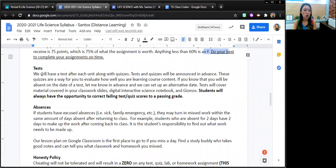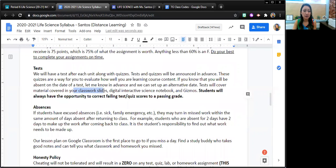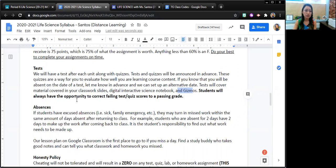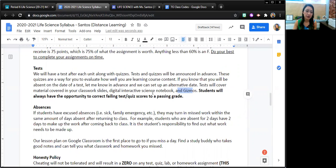Tests will cover material that we have in our classwork slides, our digital interactive science notebook, and maybe information that we learn from gizmos. Students will always have the opportunity to correct a failing test or quiz to scores that result in a passing grade through quiz corrections or test corrections.